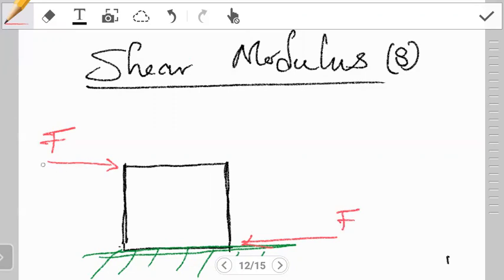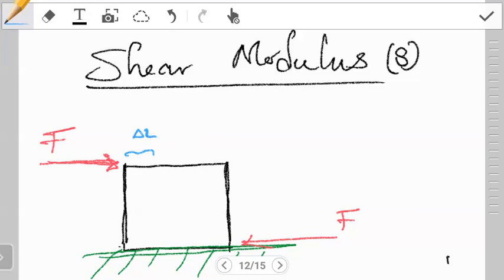What happens is the force on the top shifts the top part of the object forward some distance — let's call it change in X. So it moves the object some distance ΔX. If the side was initially of length L, and then the top part has been shifted by ΔX, the object kind of shifts in that direction so that it has been sheared forward.